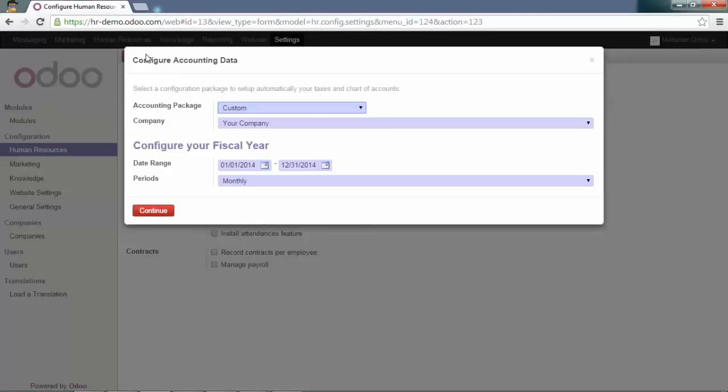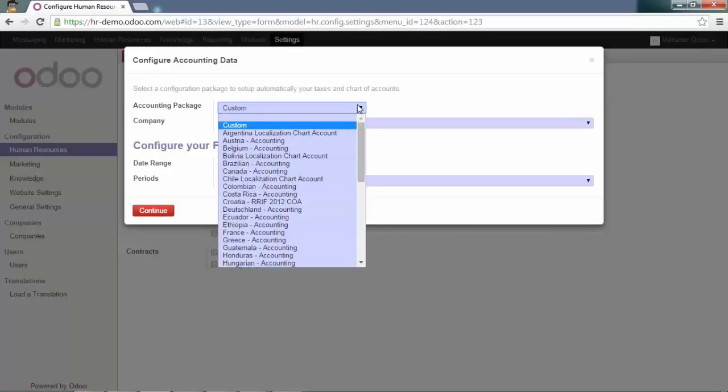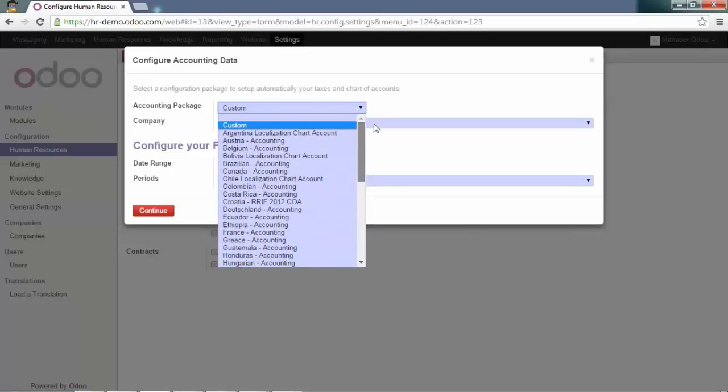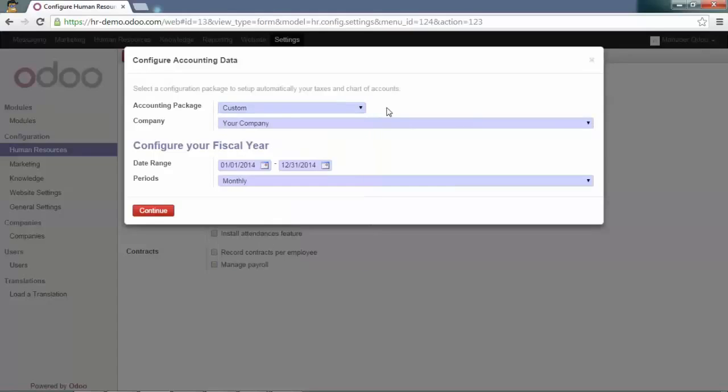The installation of the expense module has automatically installed the accounting data. Please select the custom accounting package that will allow you to configure your accounting later on.